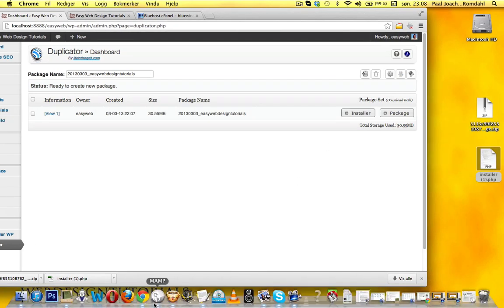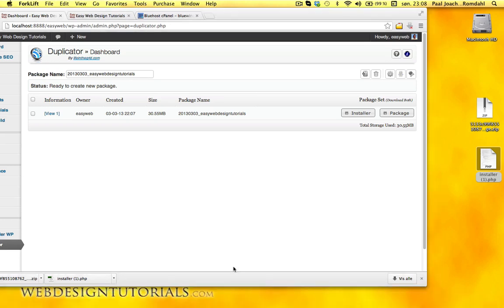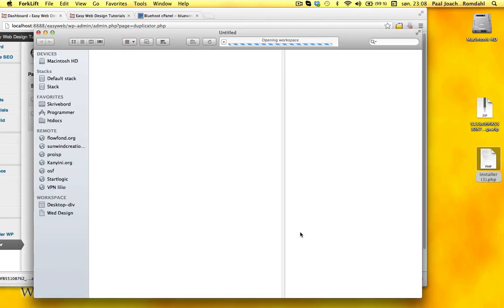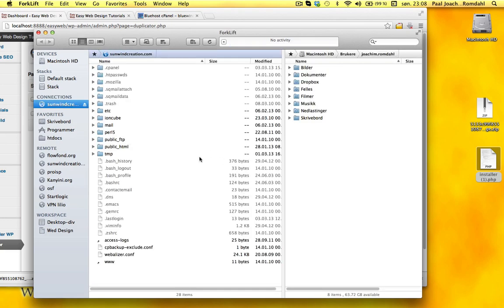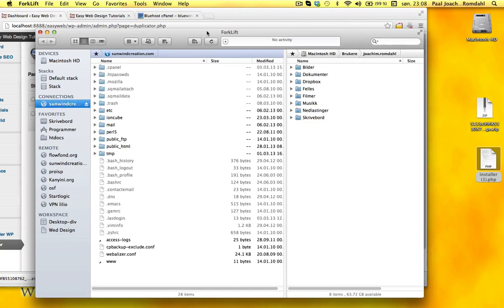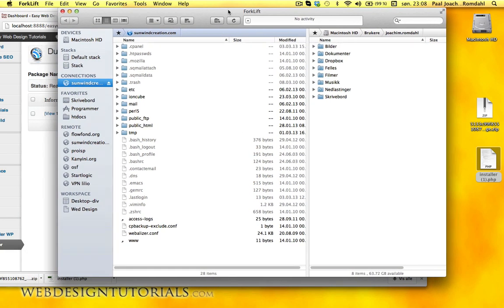I'm going to upload that to EasyWebDesignTutorials.com. Because right now there is not a lot of material there, it will make it a little easier for myself to add it in there.